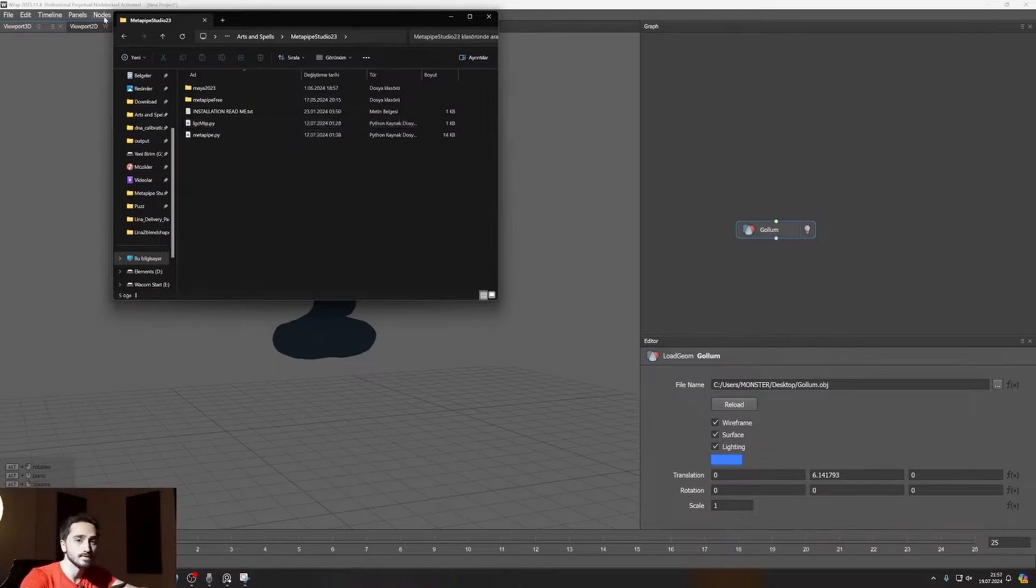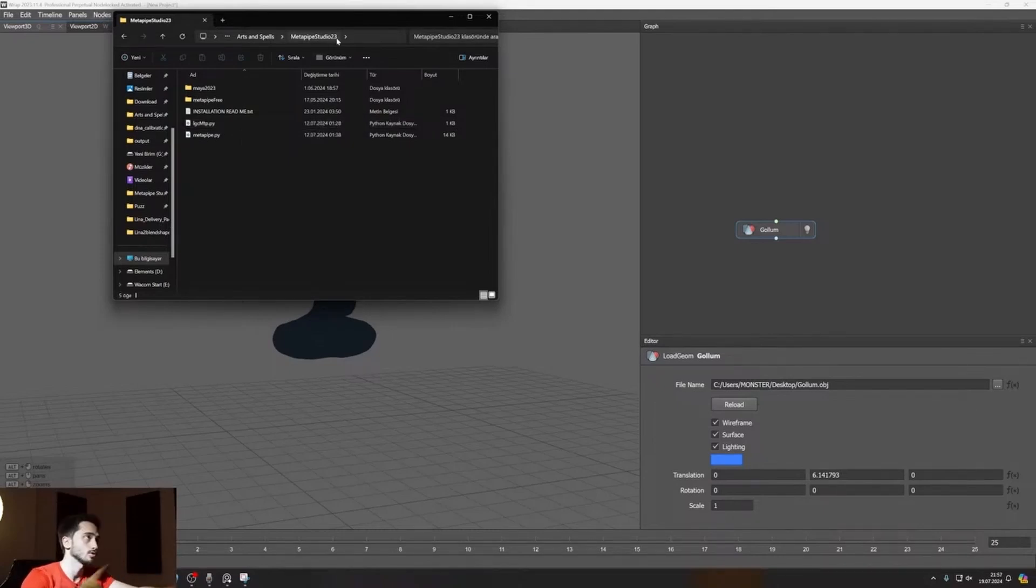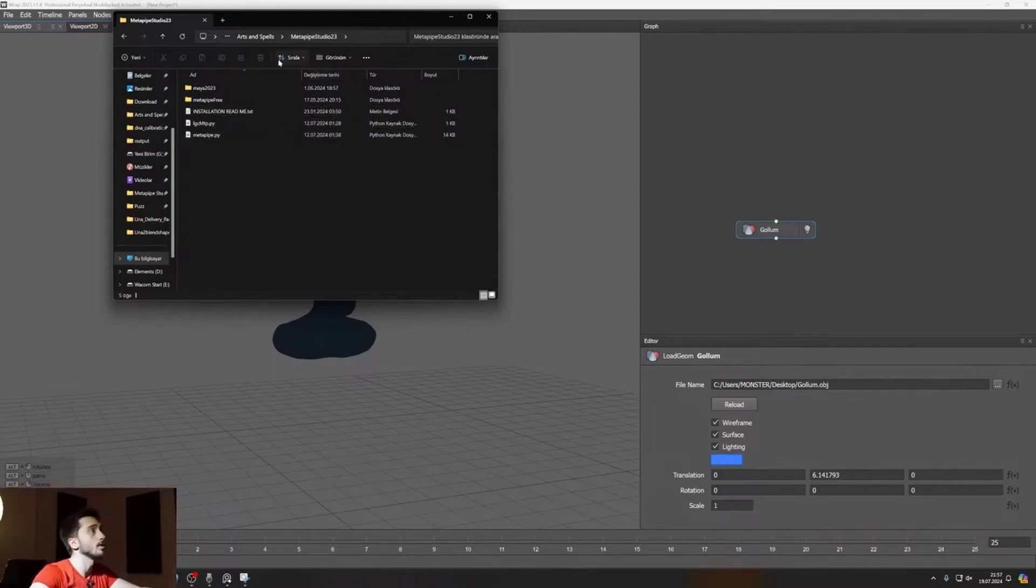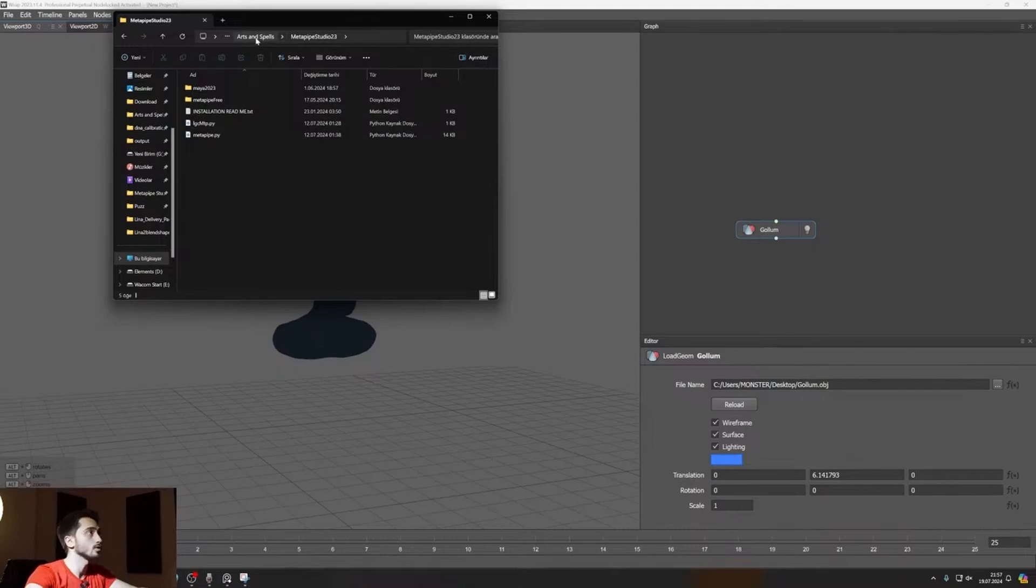So, you have your file. You unzipped Metapipe Studio 23 or 22. If you are using my 22, you can unzip my 22 and then go to... Is this also the installation guide for the free version? Yes, it's the same, free version also. This is for example the free version. Let me open the free version as well.